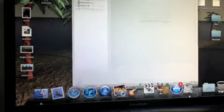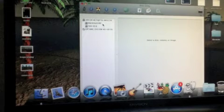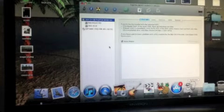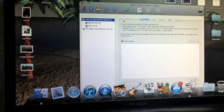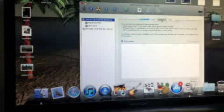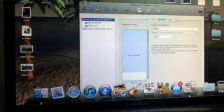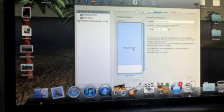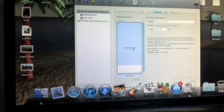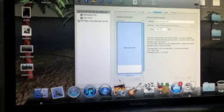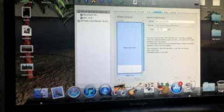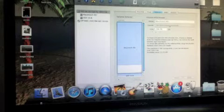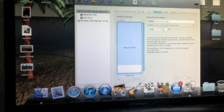In Disk Utility, click your Fujitsu partition here and hit Partition. Then you will click your Macintosh HD and hit the plus button at the bottom here. Then you will add a partition, set it extended journaled.